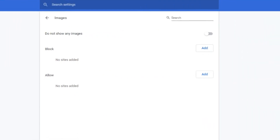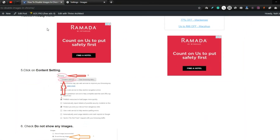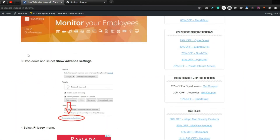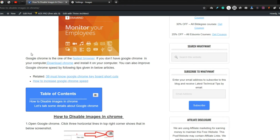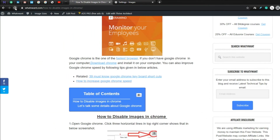Step 7: Verify if the images are showing or not. Just reload the page. As you can see, not a single image is now appearing.